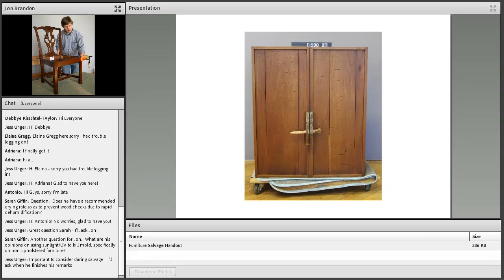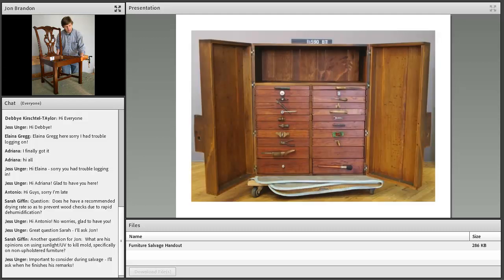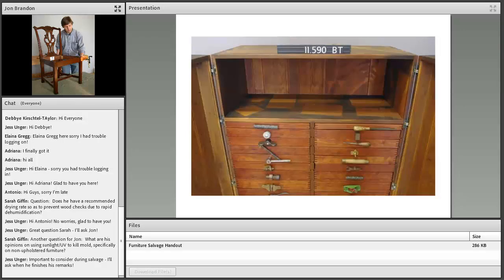I want to give you an idea of how smoke and soot can penetrate an object. This is a cabinet with a fitted interior, and the outside doesn't look too bad from having been in a fire. When you open it up, it still looks pretty good, even cleaner than the outside. But soot tends to settle out on horizontal surfaces and can penetrate inside closed cabinets.